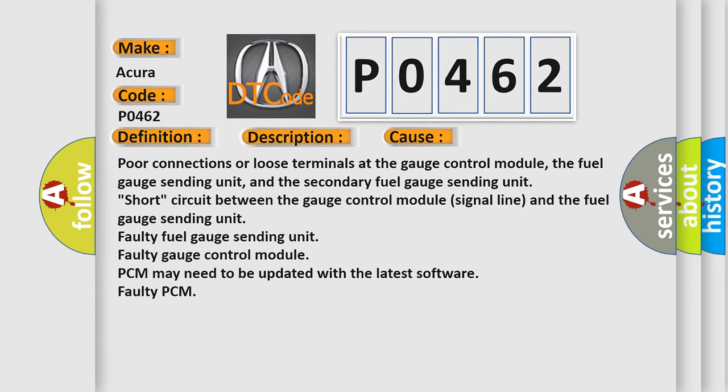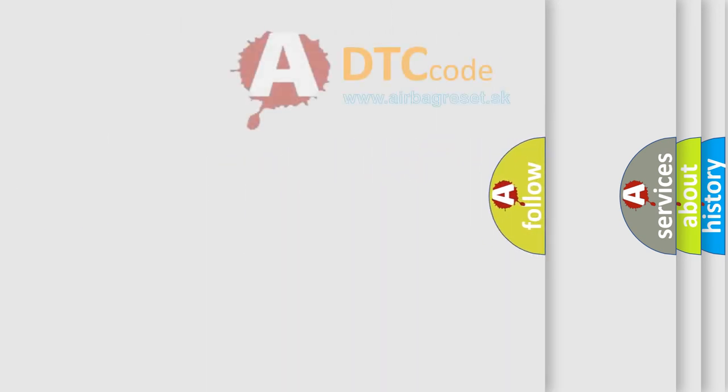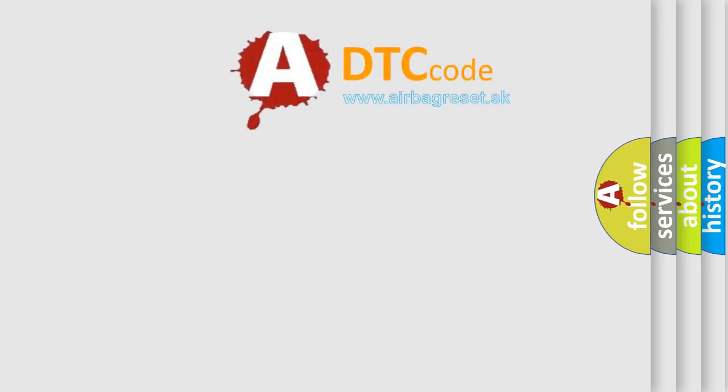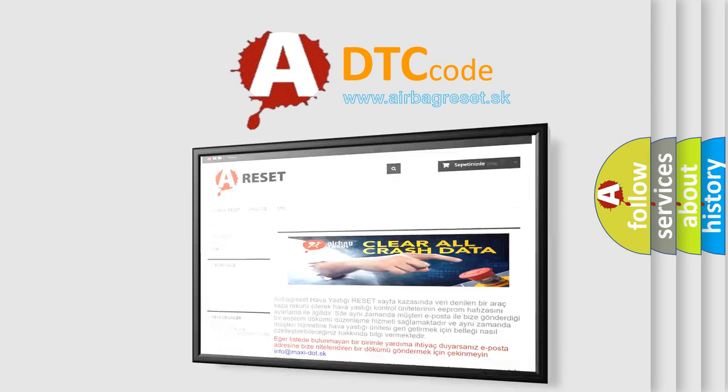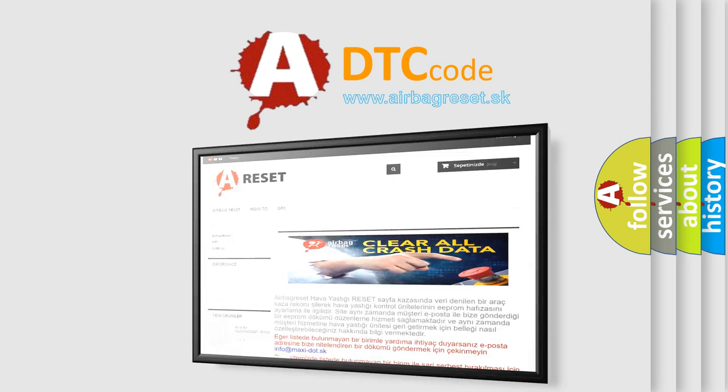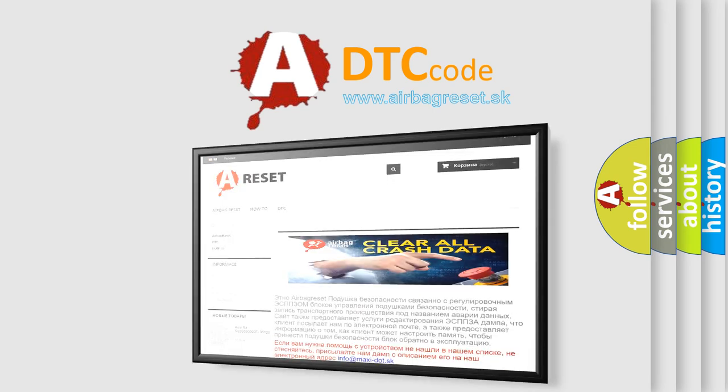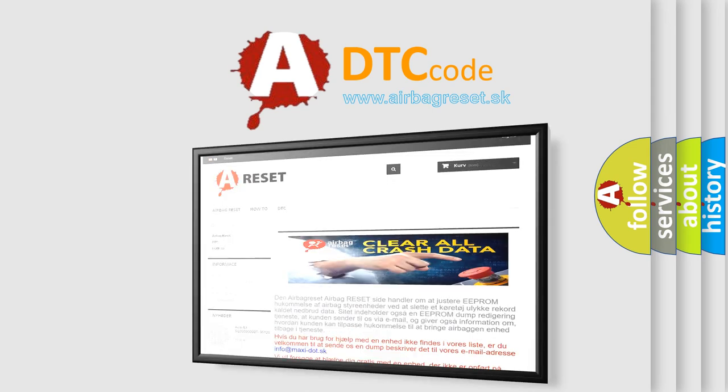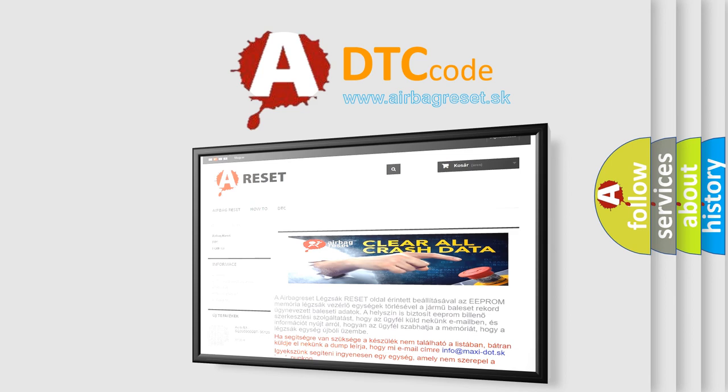The Airbag Reset website aims to provide information in 52 languages. Thank you for your attention and stay tuned for the next video.